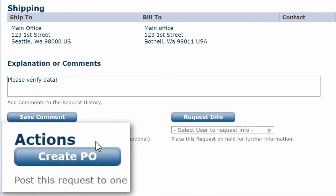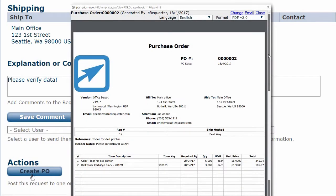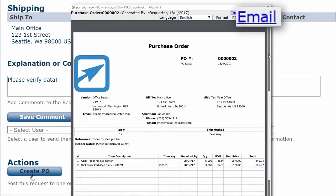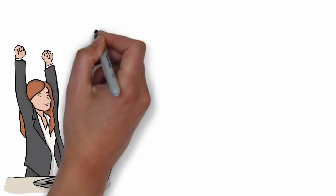Now click one button to create the purchase order and email it straight to the vendor. Your order is complete, faster and easier than ever.